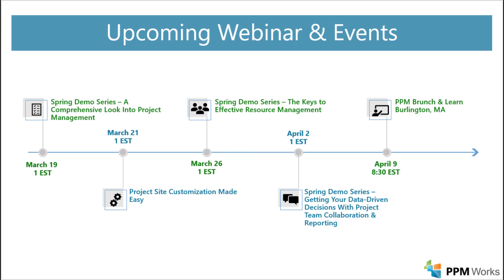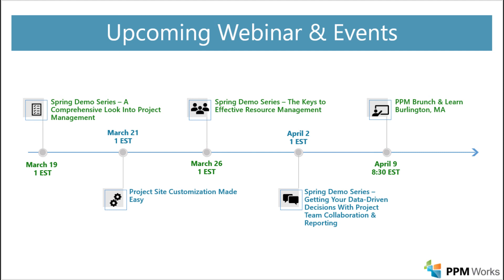I wanted to let you know now, we have a lot of stuff coming down the line in March and April. We have a spring demo series. So we have not only this event, but we have coming up March 26th. We have, actually, let me start with March 21st. Project site customizations made easy. March 26th. The keys to effective resource management. April 2nd, getting your data-driven decisions within teams collaboration and reporting. And lastly, on April 9th, in Burlingame, Massachusetts, we have a PPM brunch and learn.